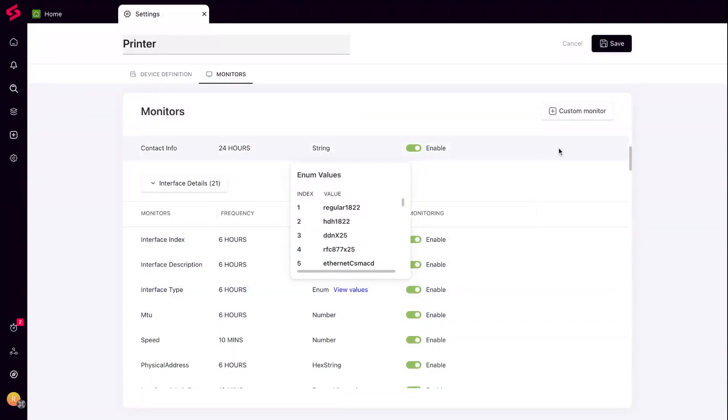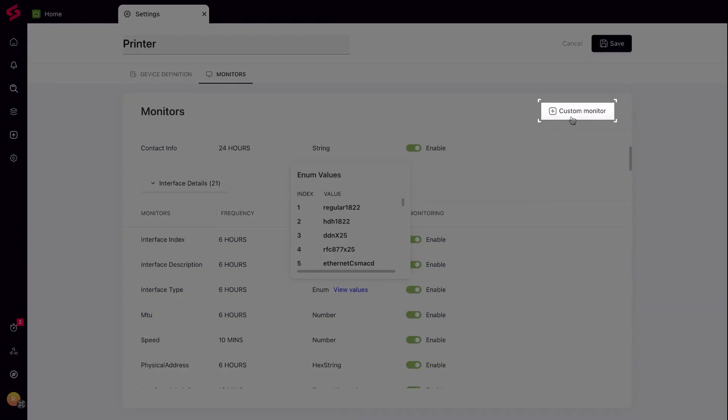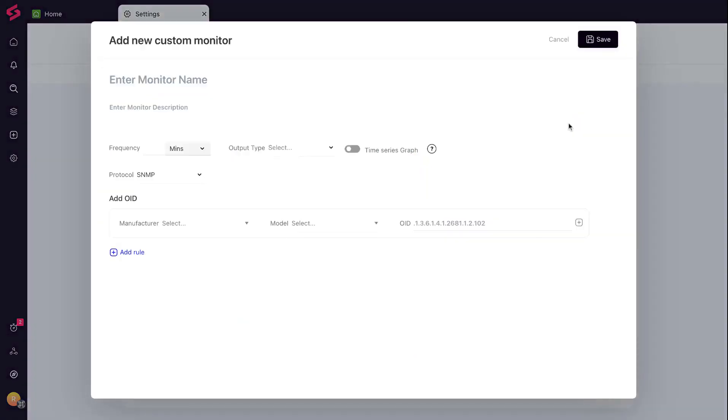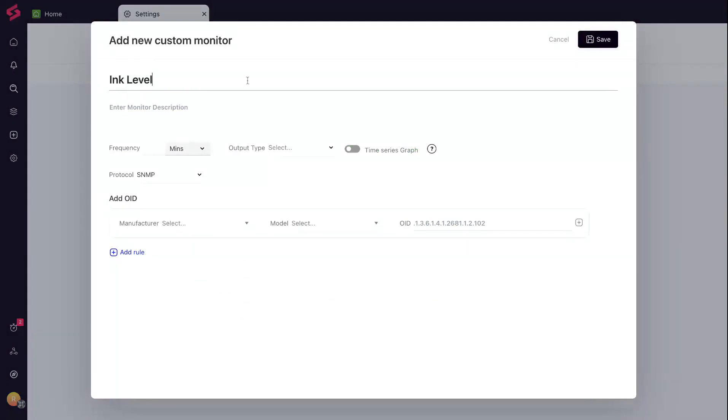You can craft your custom monitor by clicking on the Add Custom Monitor button on the top right corner. Pick a name, choose the frequency, and define the output type.